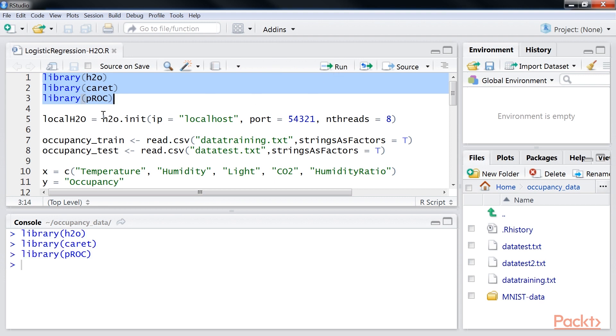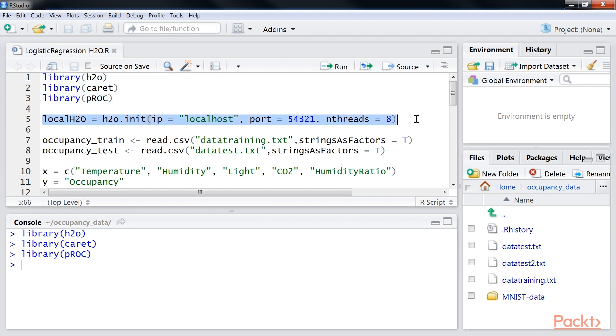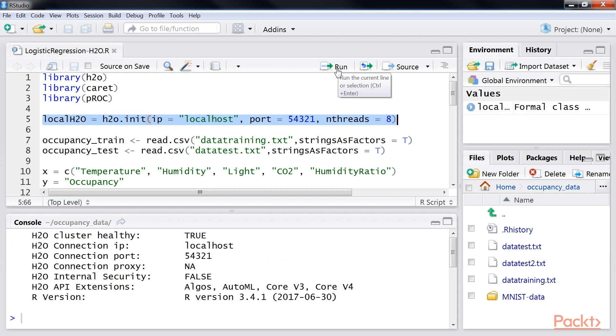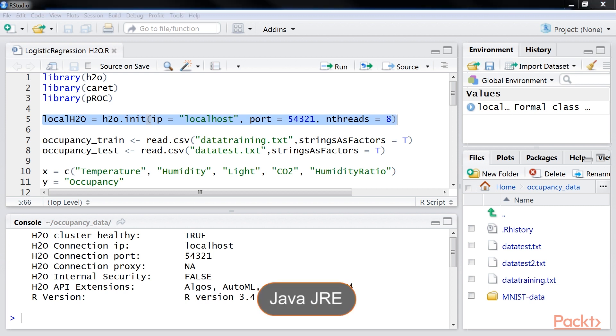Then, initialize a single node H2O instance using the H2O.init function on eight cores and instantiate the corresponding client module on the IP address localhost and port number 54321. The H2O package has dependency on the Java JRE. Thus, it should be pre-installed before executing the initialization command.